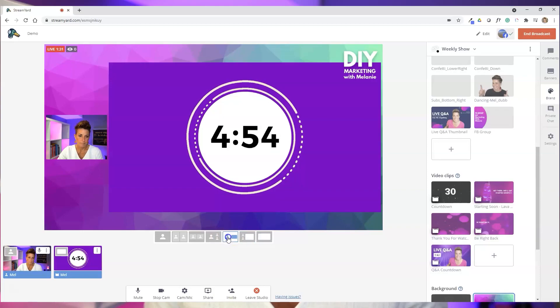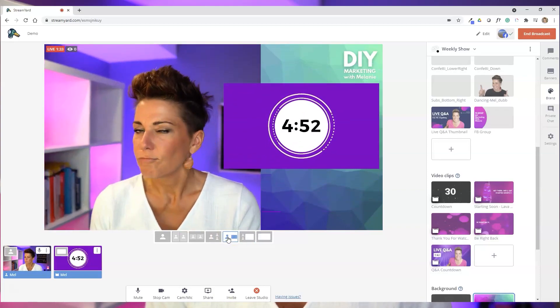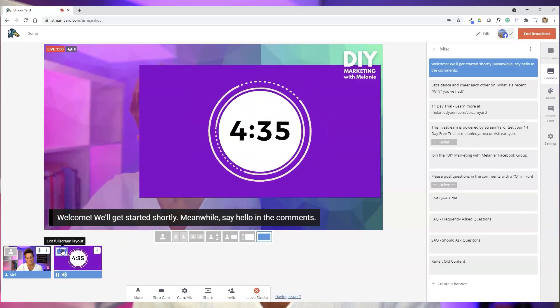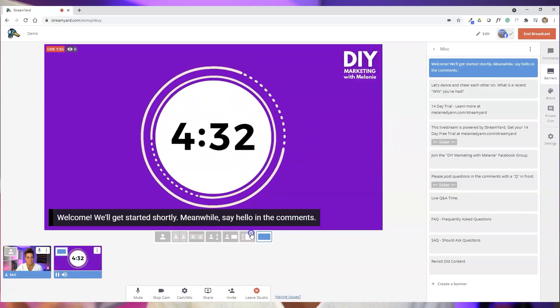The other big benefit to using this version is that you can customize the way it looks to your audience. You can use the different view features that StreamYard provides — make yourself full screen, make the countdown timer full screen, or toggle back and forth between the countdown timer being large on screen and you being small. You can also bring your guests into it as well, so you can have a little dance party and have a bit of fun engaging your audience while you get warmed up for your live video.